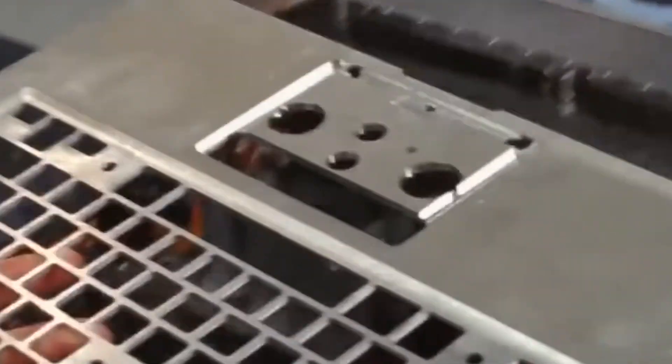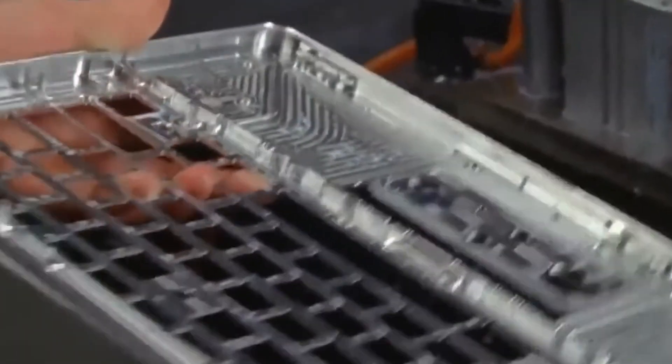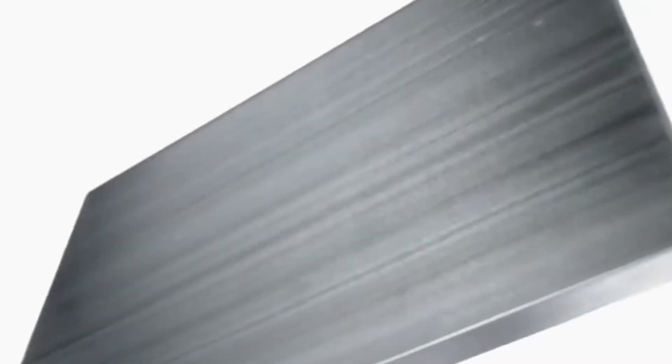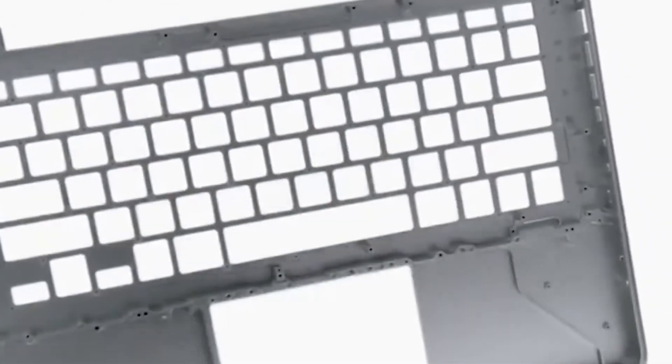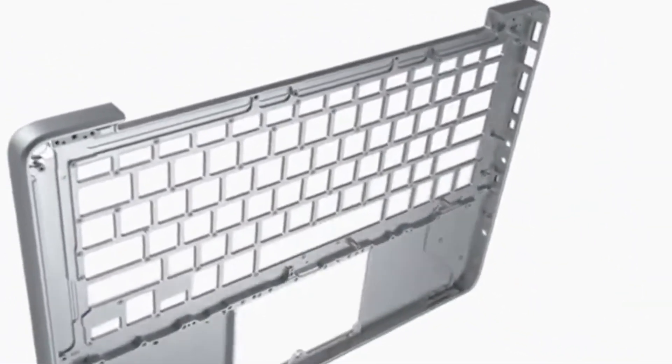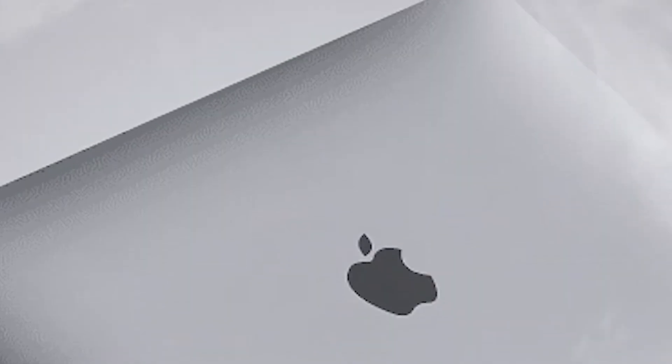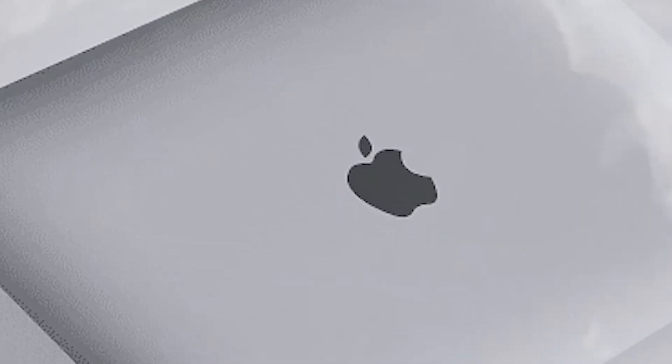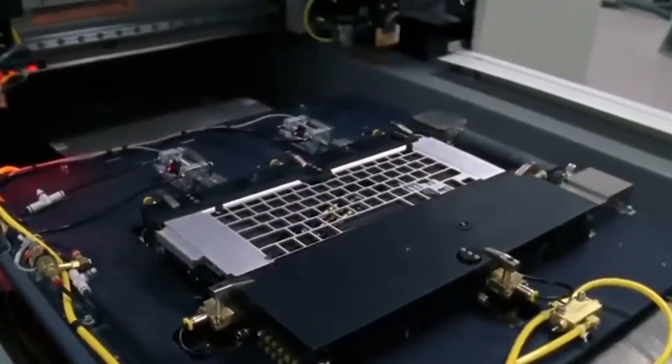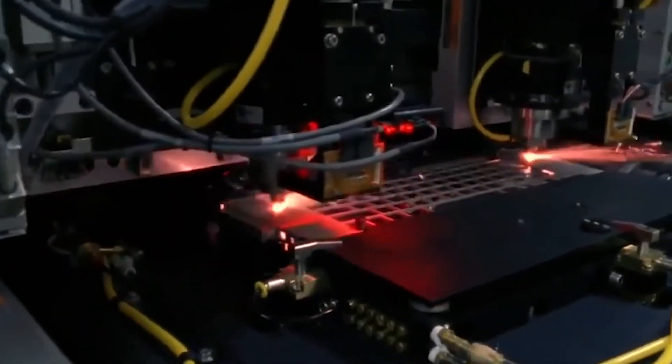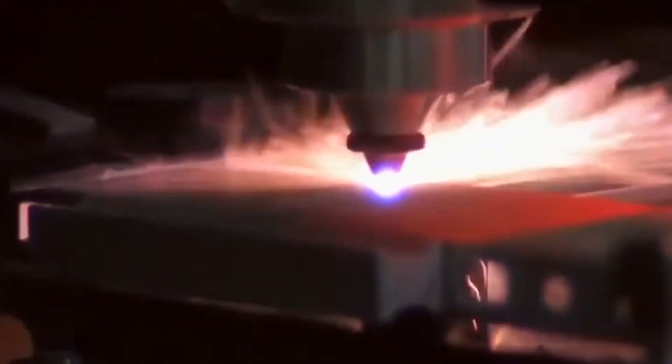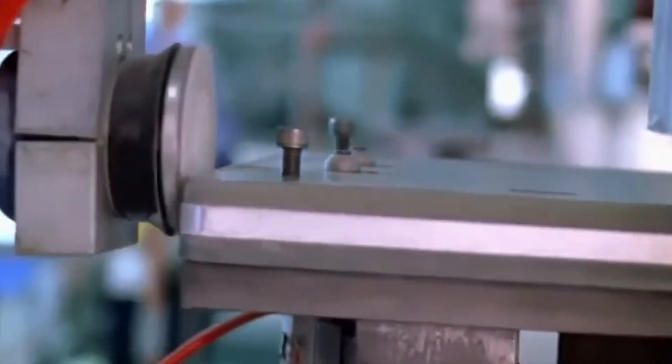Now let's zoom out for a second. All of this, the aluminum, the machining, the boards, the assembly lines, the packaging, it doesn't happen in one single building. It's spread across a network of factories, suppliers, and logistics hubs. Apple coordinates an insanely complex supply chain, pulling in components from different parts of the world. Screens might come from one place, chips from another, batteries from somewhere else, all converging at the assembly line. If one part of that chain hiccups, the whole system feels it.